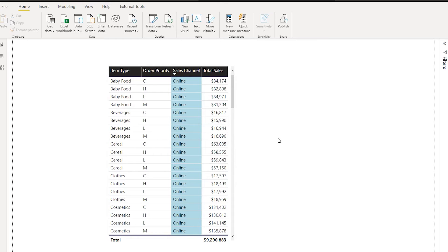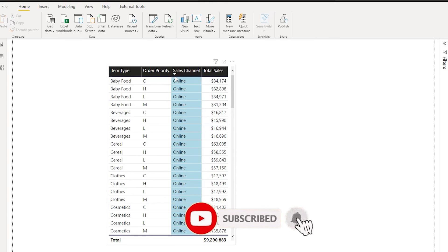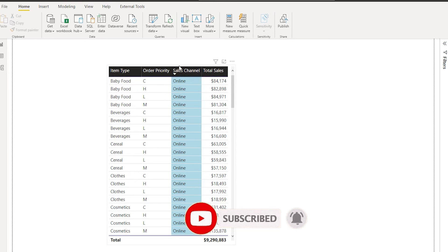You would have come across a scenario where you want to sort, let's say, this particular table by item type and by sales channel.